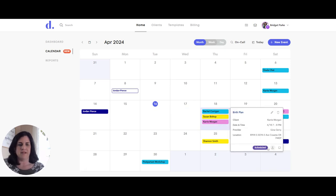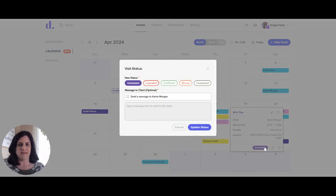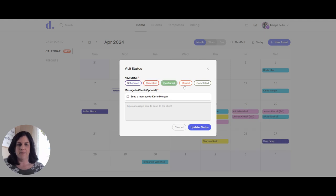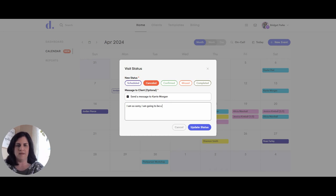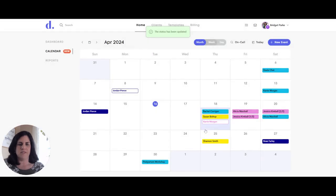I can also change the status down here. Right now there's a scheduled status. If I'd like to cancel the meeting I can go to visit status and change it — options include cancel, confirm, missed, or complete. Each one of these allows me to send a notification when I change the status. If I need to cancel, I can send a message saying I'll be at a birth and need to reschedule. When it's canceled it will be crossed out but still remain on the calendar, so you know it was there and needs to be rescheduled.